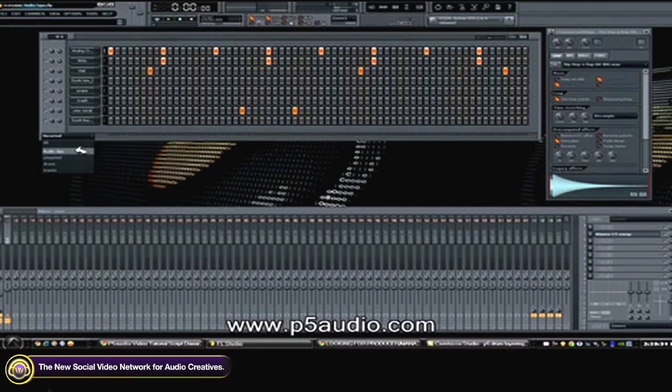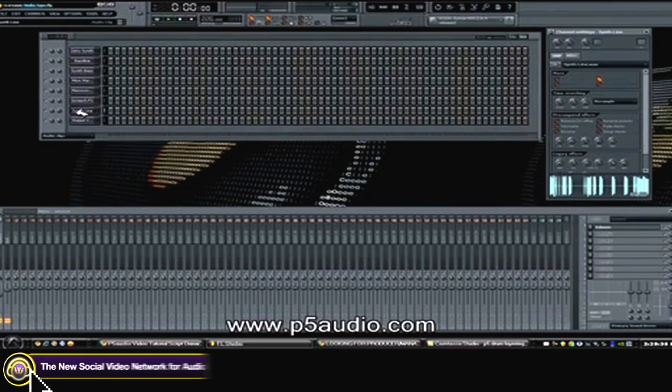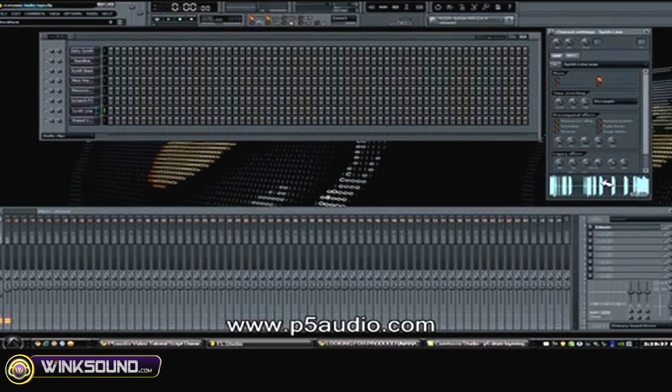I'm going to use the synth lead line. Let's play that—that's what it sounds like.